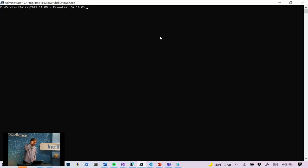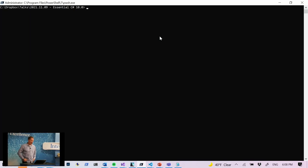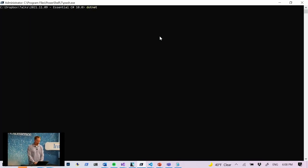I usually start out these talks on new versions of C# by asking the audience: what is the feature we're missing? I'm still curious about that, but I thought maybe this time I'd actually show a program. It's a really simple one. We'll just do `dotnet new console --name CSharp10`.